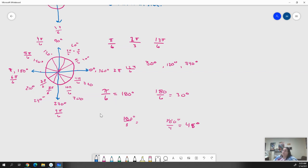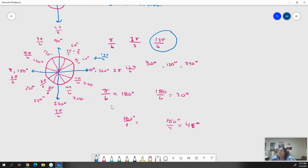So pi over 6 takes us to the first sixth of pi — right here. But what happens when we have 13 pi over 6? The circle ends at 12 pi over 6, which is 2 pi. For 13 pi over 6, we just go one more step — we start our way around the circle again and get 13 pi over 6. They are the same. We can keep going: 14, 15, 16 pi over 6 — on forever, because we can keep wrapping around that circle.